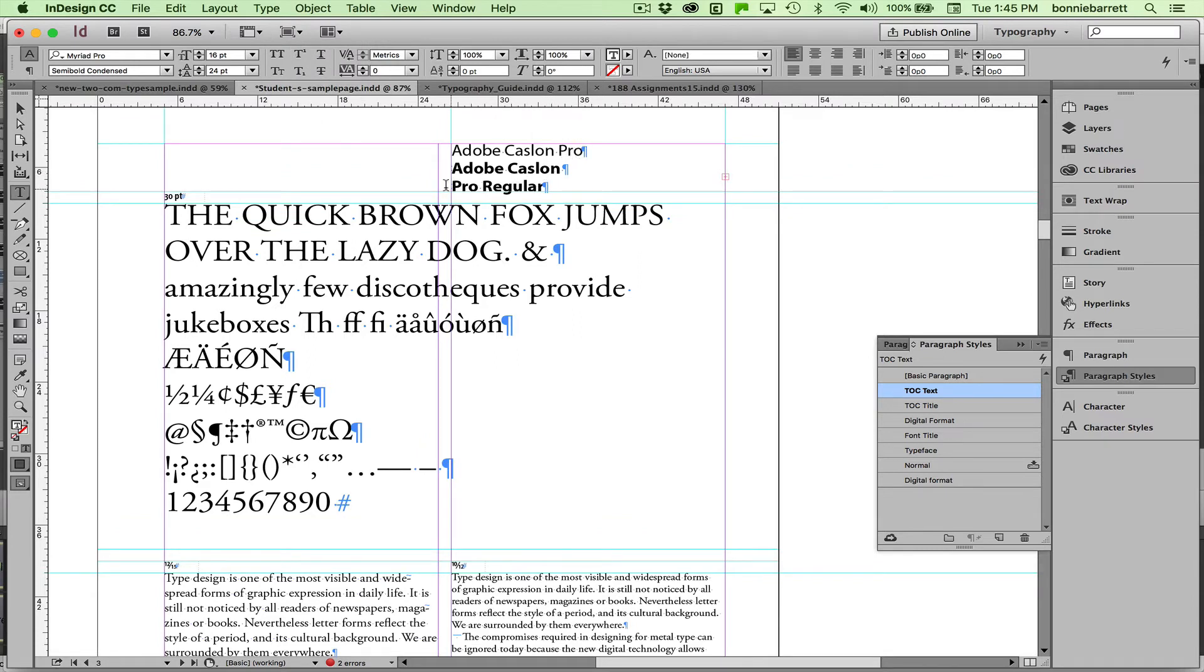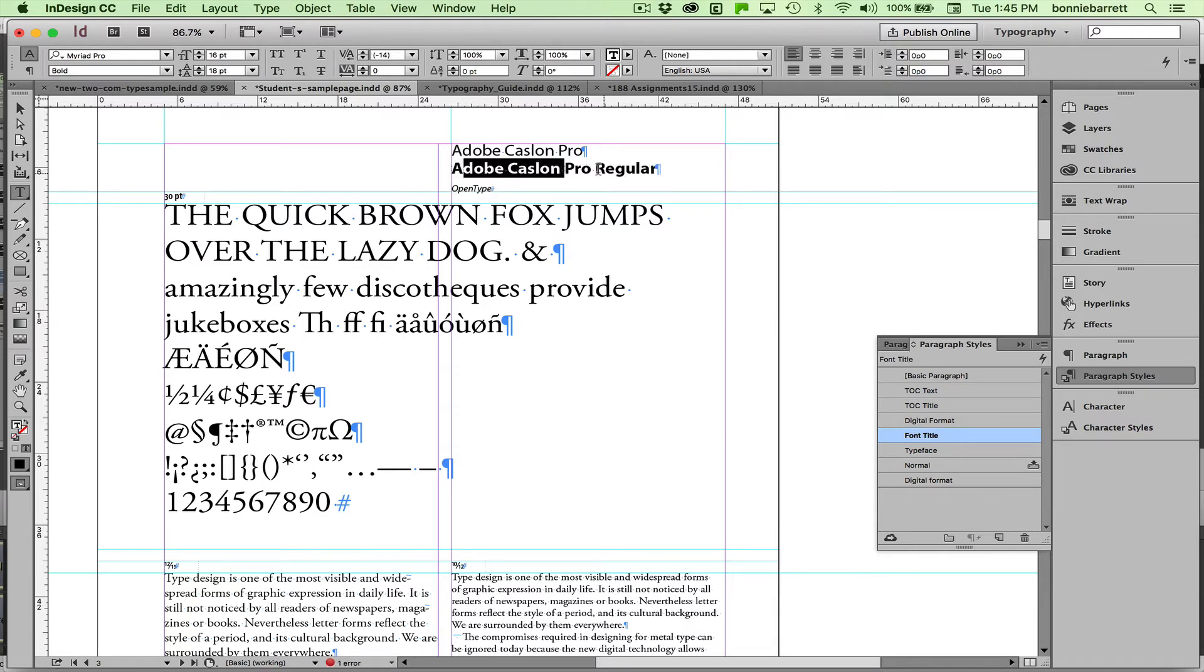that we have a return. And every time InDesign sees a return in something that your leading style has been applied to, it creates a new entry. So got rid of that return, that's good.